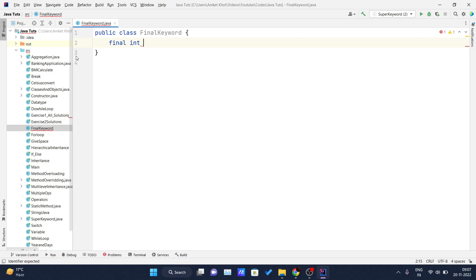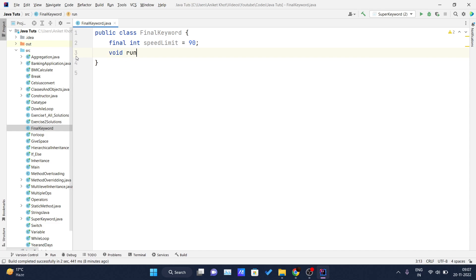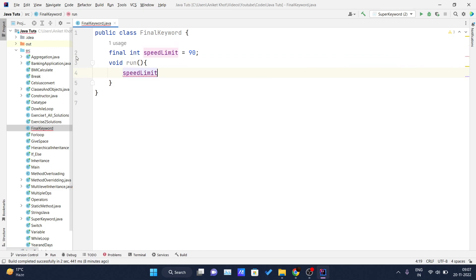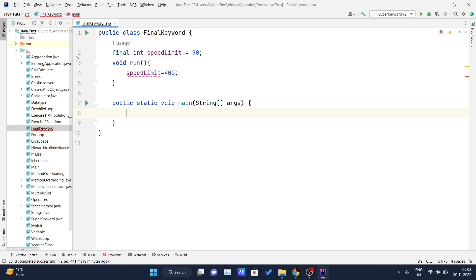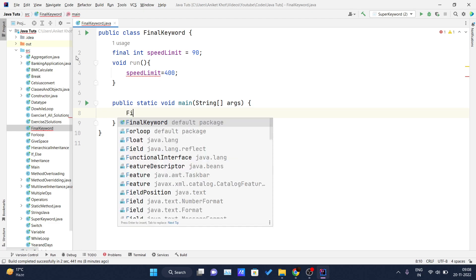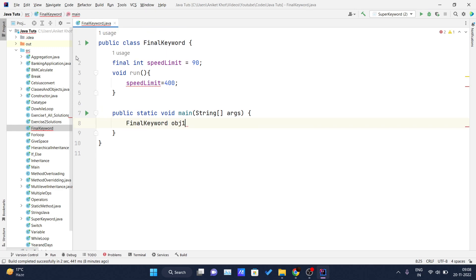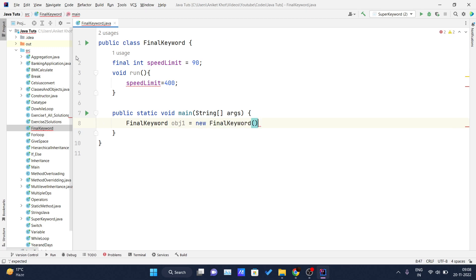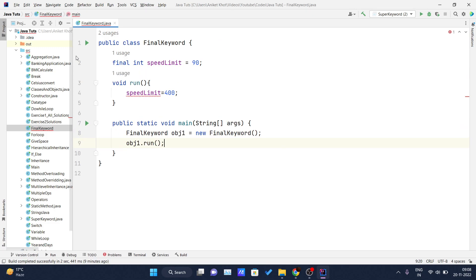So final int, my variable name is speed limit which equals 90. And after that I will write void run. Now inside this, I will set my speed limit to any random number 400. You can set whatever you want. And inside again this, I will write my main method and I will create one object of this class. So final keyword obj1 equals new final keyword. And now if I call obj dot run.